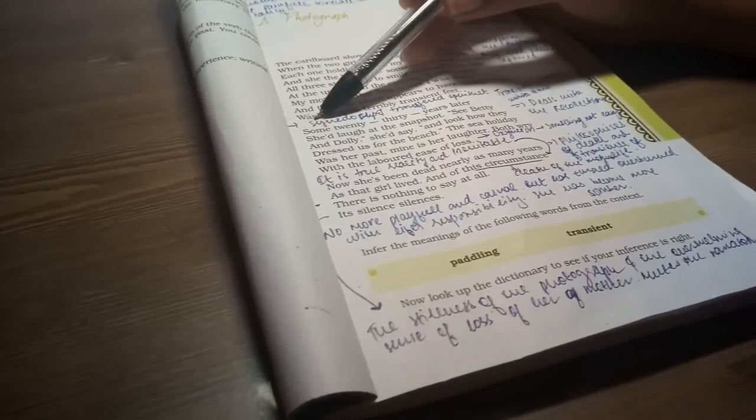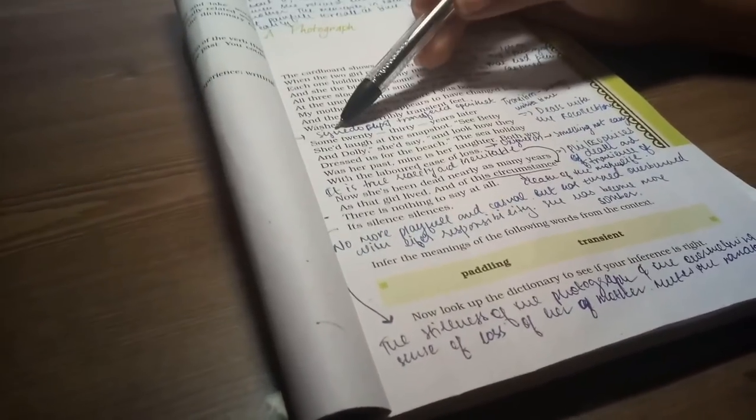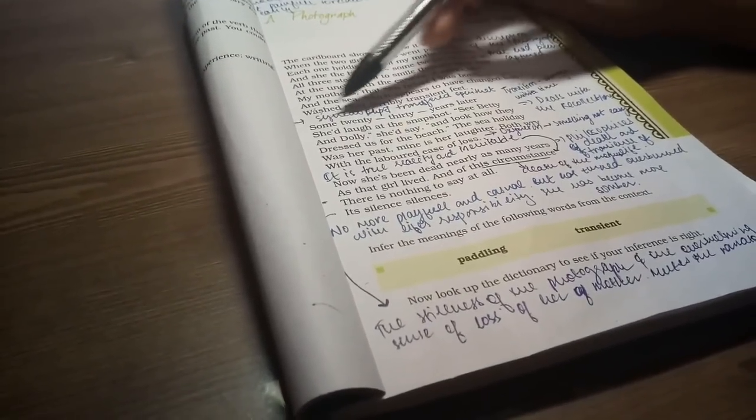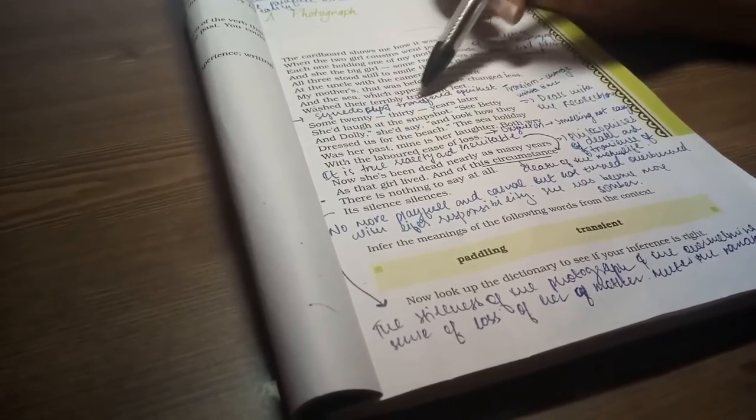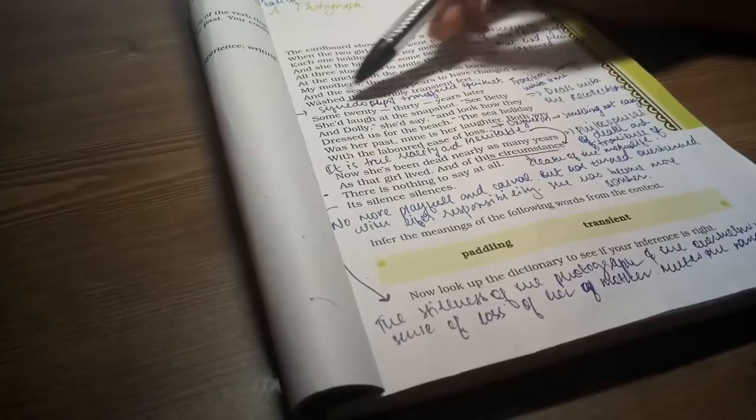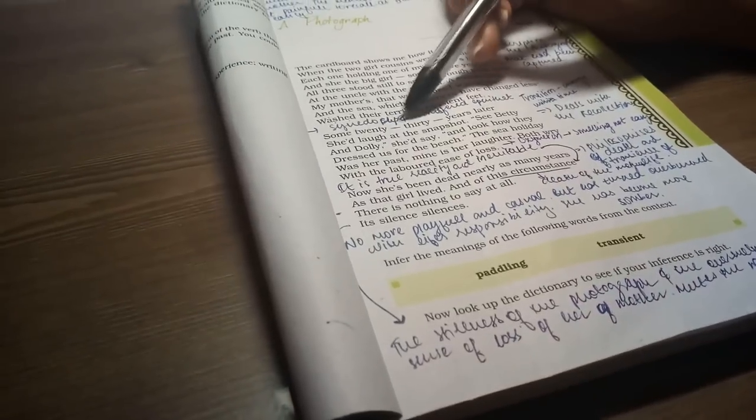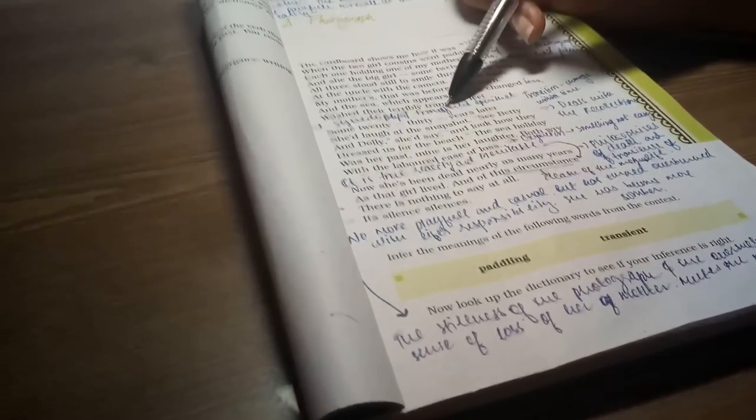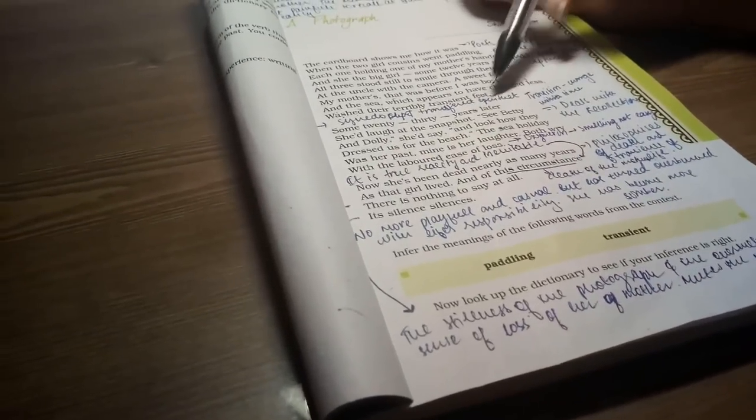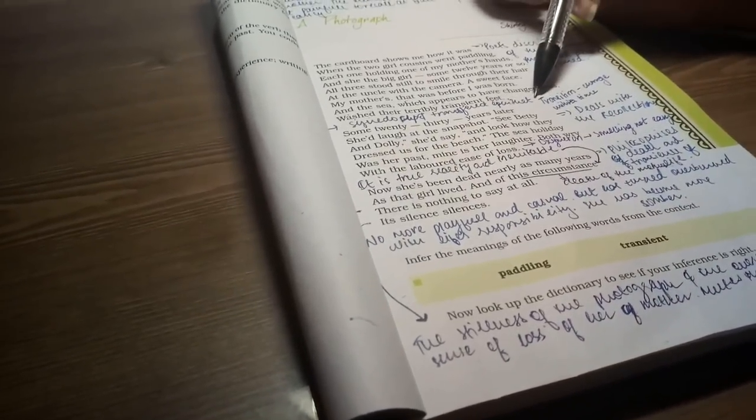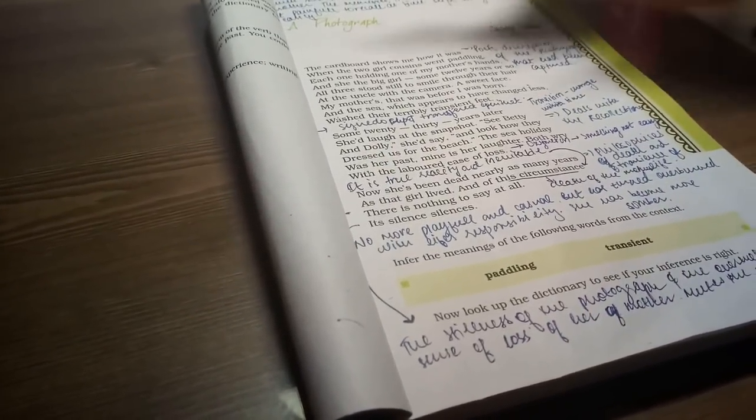So I have written here for you guys - this is a poetic device used here. Terribly transient feet uses synecdoche and transferred epithet. Moving on.